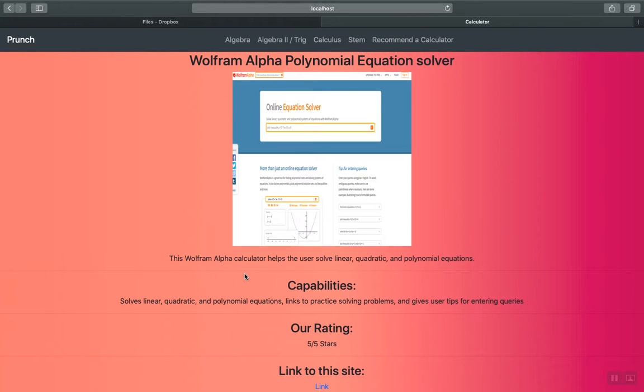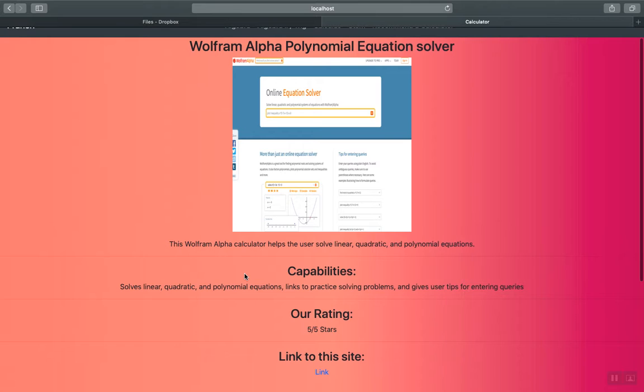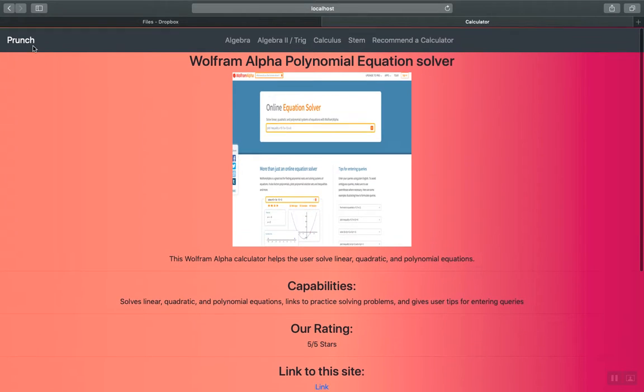Prunch even has a feature called calculator of the month, where if you want to discover calculators on its website that you didn't know were there or just want to expand your knowledge, you can see what Prunch picked for its calculator of the month. That's awesome. Let's explore the website a little. Go back to the home page.